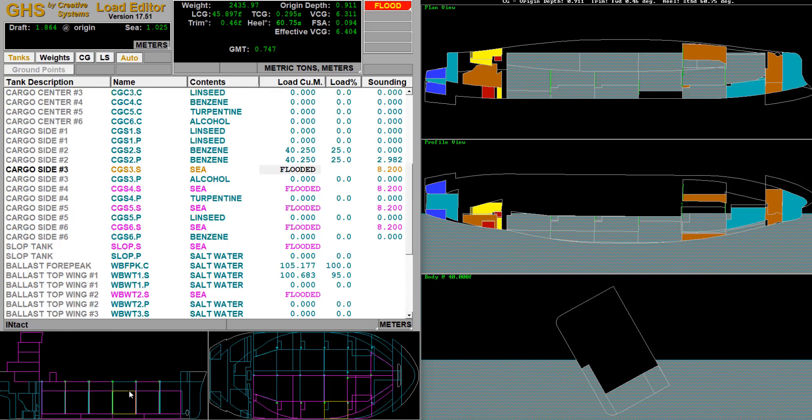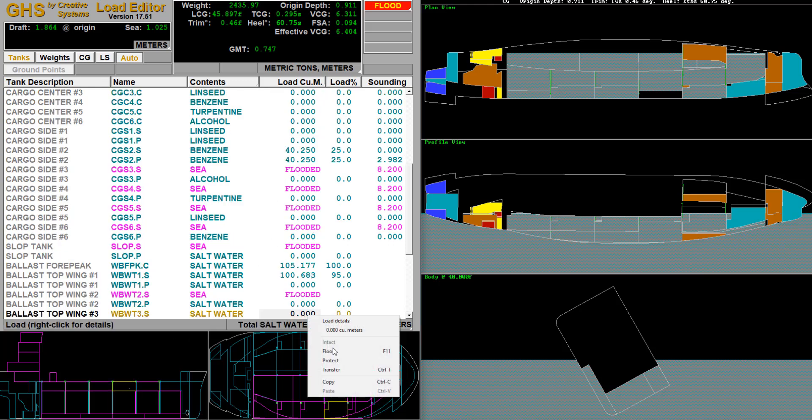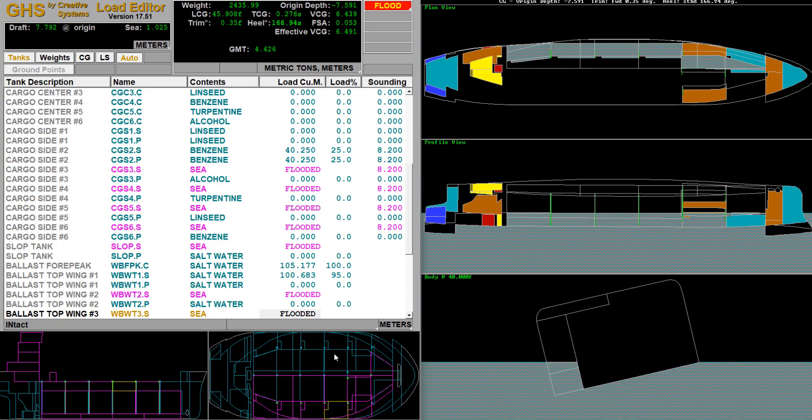Oh yeah it is capsizing, here we go here we go folks, we are capsizing, there it goes.